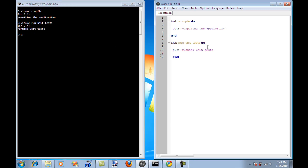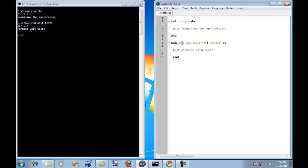But most probably you will want to compile your application first or build your application first before running the unit tests, right? So we can easily create a dependency by saying that first thing that we need to do is to run the compile task and only then it can execute the run unit test.